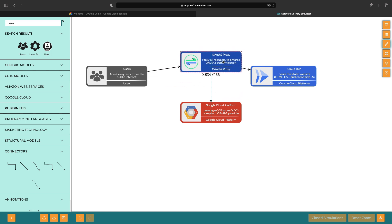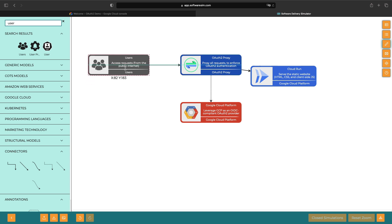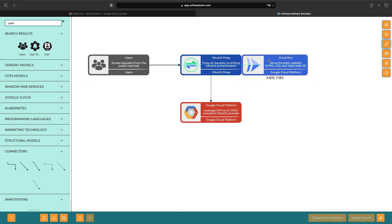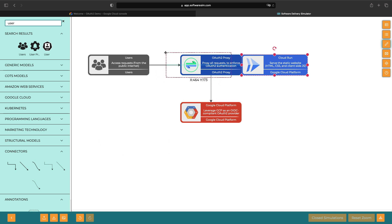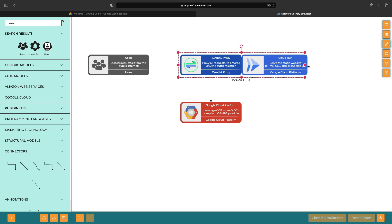The OAuth 2.0 proxy and static website are going to be containerized in a Docker application together and run on Cloud Run. So it's not that the OAuth 2.0 proxy is calling Cloud Run — they are really one and the same here. We're separating the two out just to be clear about the cloud infrastructure, the serving technology, and the proxy software at play.